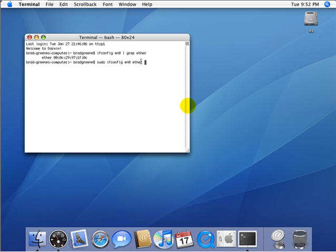When you hit enter on this command, it might ask you for a password. Just go ahead and enter your password and that should get you going.